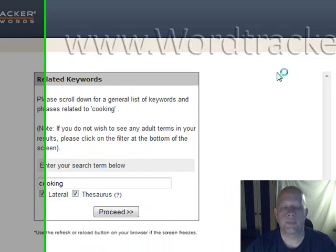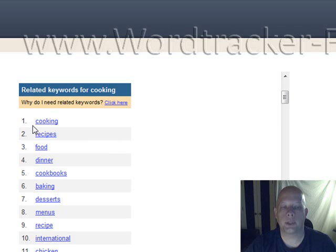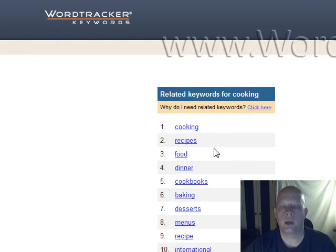And it's going to go ahead and find all the words that it thinks are related to cooking, even words that don't necessarily have the word cooking in them. So I'm going to scroll down. You can see, of course, cooking came up at the top. It also came up with words like recipes, food, dinner, etc. It goes out on websites that have the word cooking and finds related words. That's how it does that, by the way.